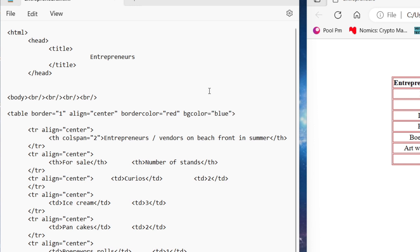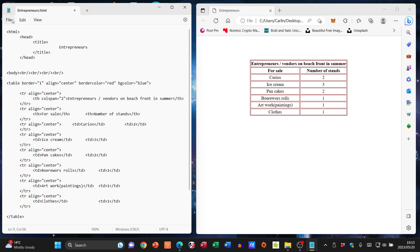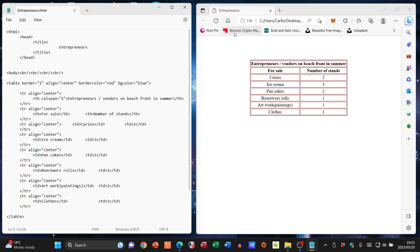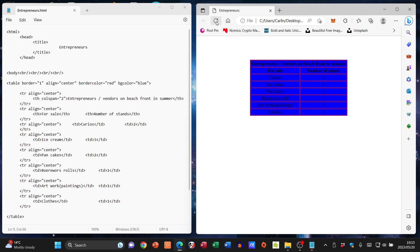I think that should stand out nicely. File save, refresh, okay, there we go.